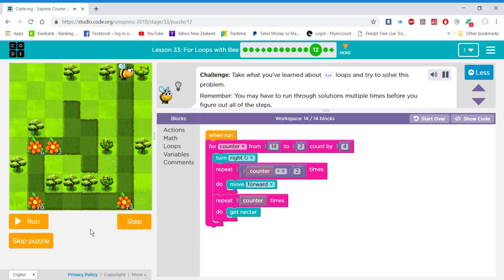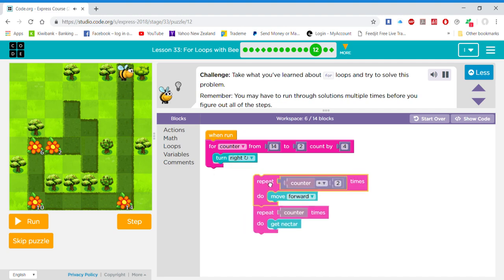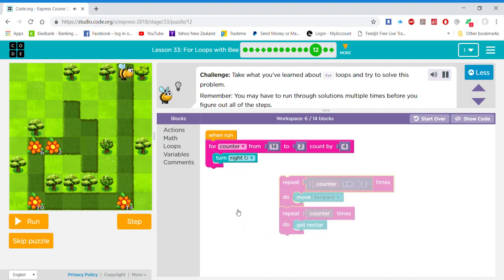Remember, you may have to run through solutions multiple times before you figure out all of the steps.